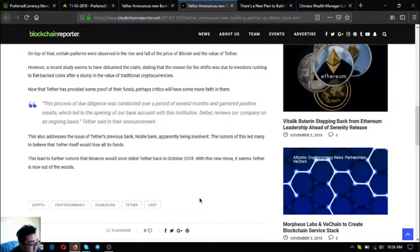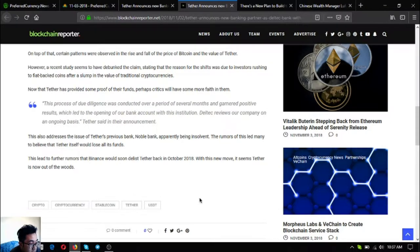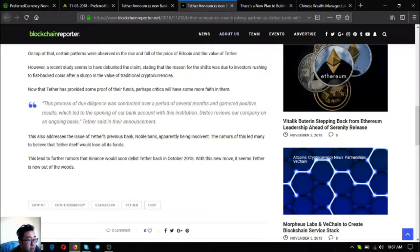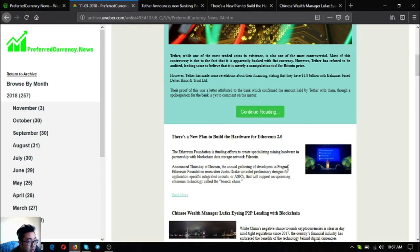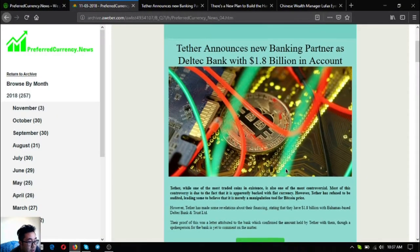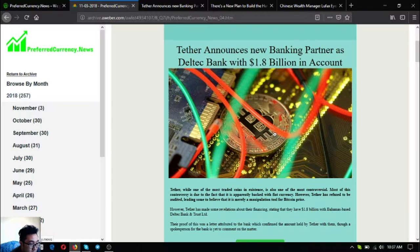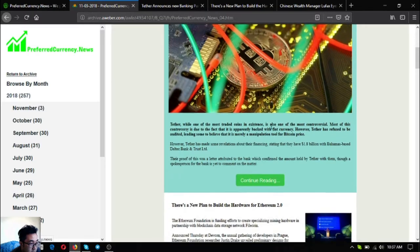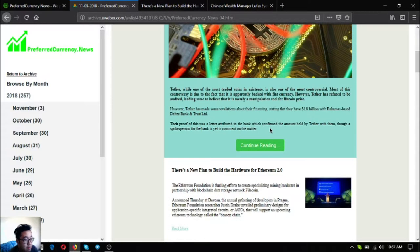This also addresses the issue of Tether's previous bank Novel Bank being insolvent. The rumors of this led many to believe that Tether itself would lose all its funds. This led to further rumors that Binance would soon delist Tether back in October 2018. With this new move it seems Tether is now out of the woods.